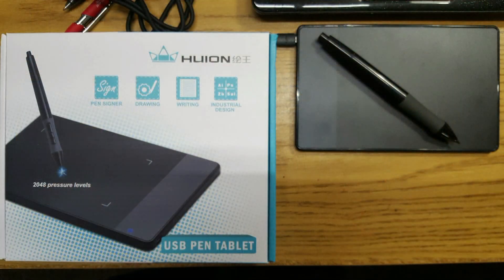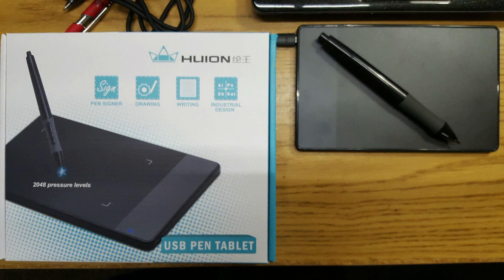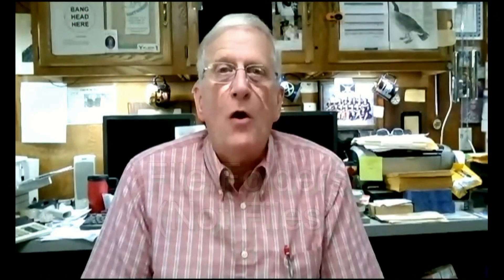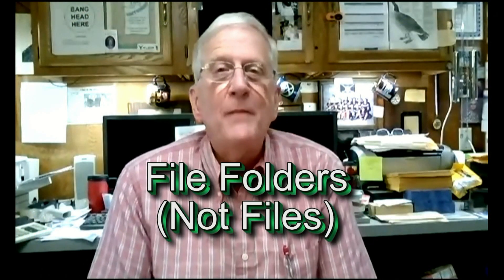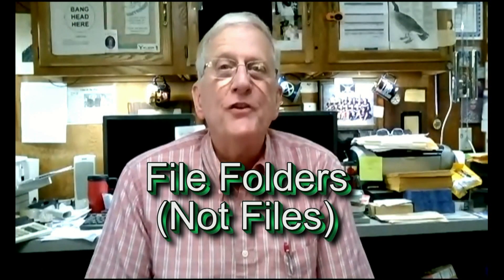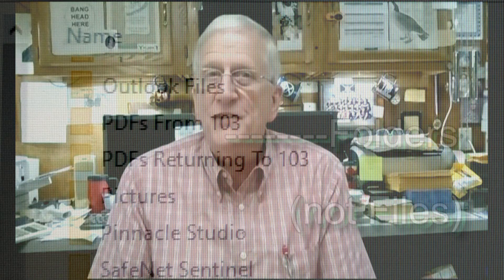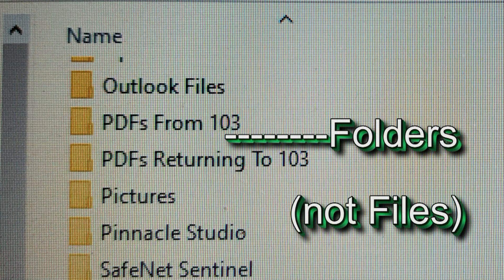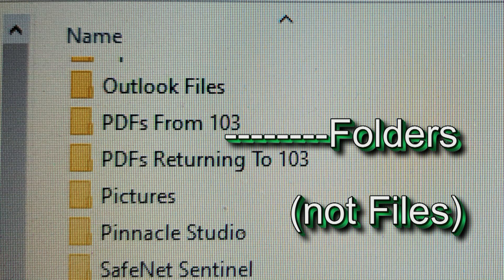All right, now let's take a look at a couple things. First of all, I'm going to assume that you got the tablet. I'm going to assume that you already set up the files in your documents, one that says PDFs from 103 and one that says PDFs returning to 103.